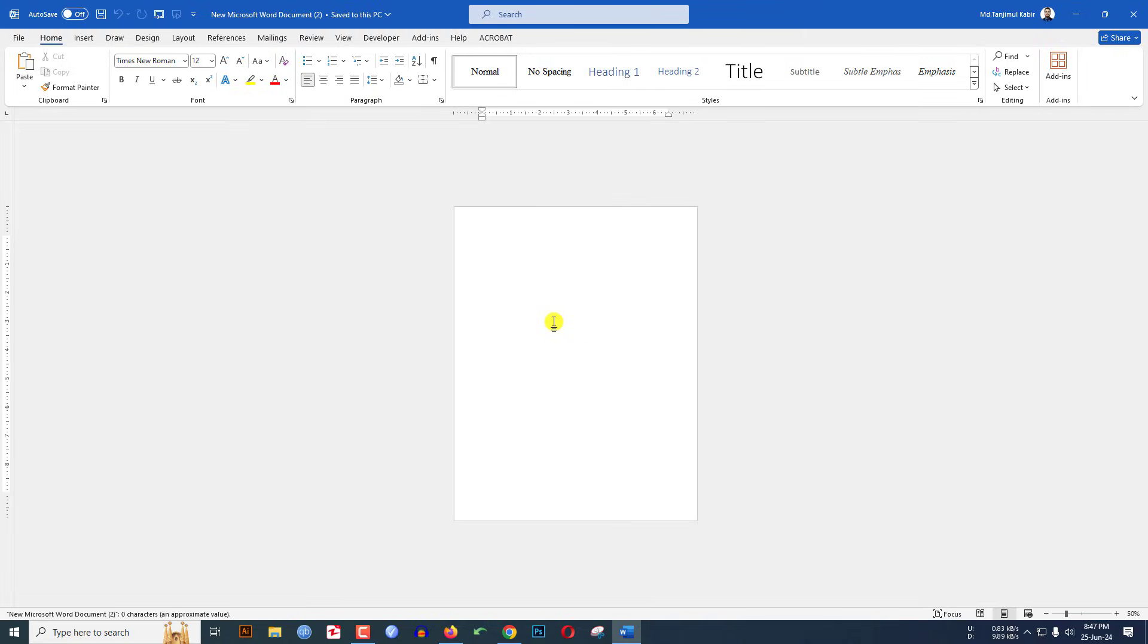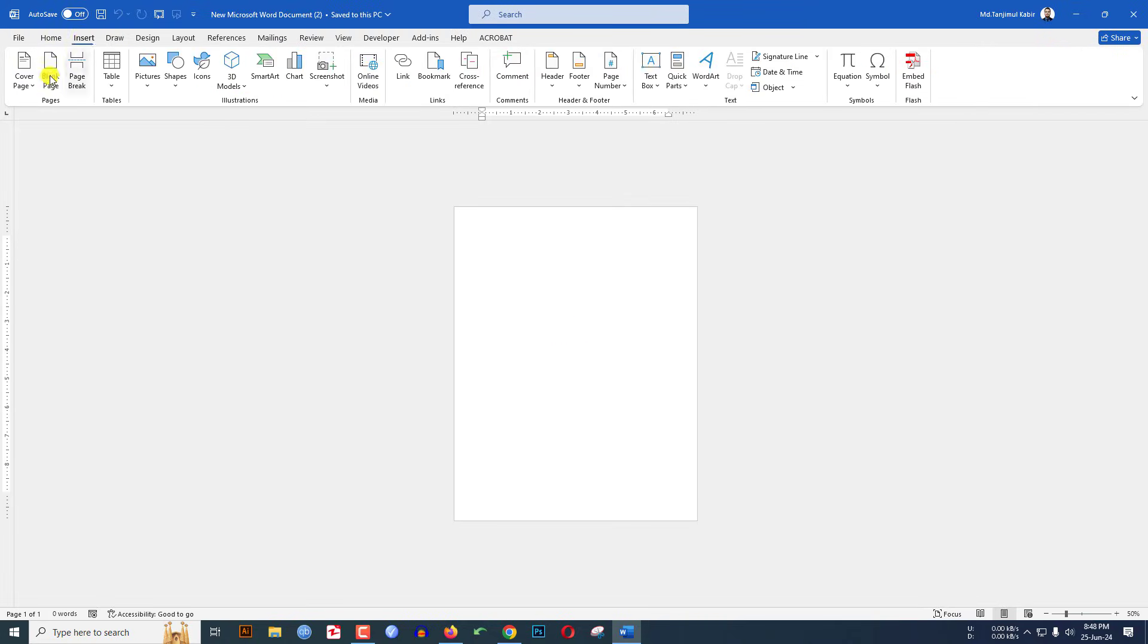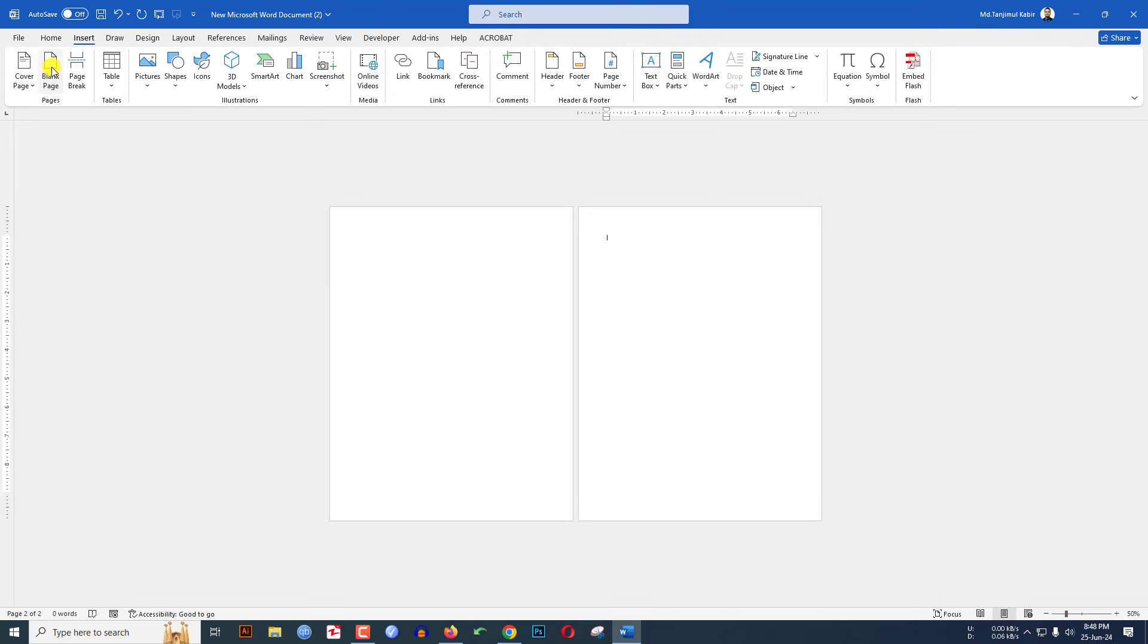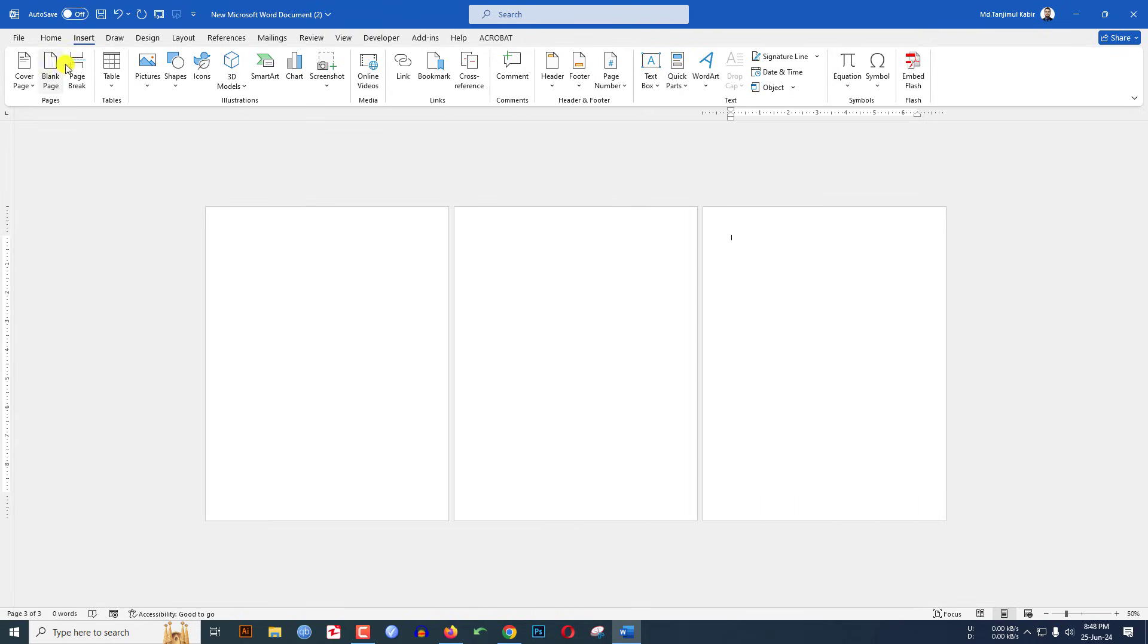Here I have a new Microsoft Word document. Now go to Insert. Let me insert another two blank pages.